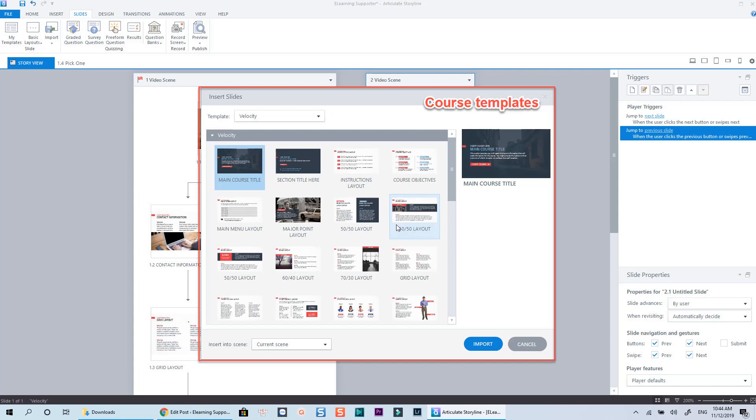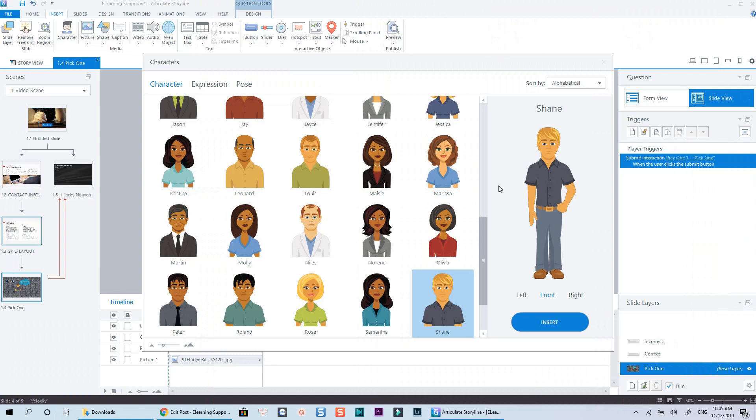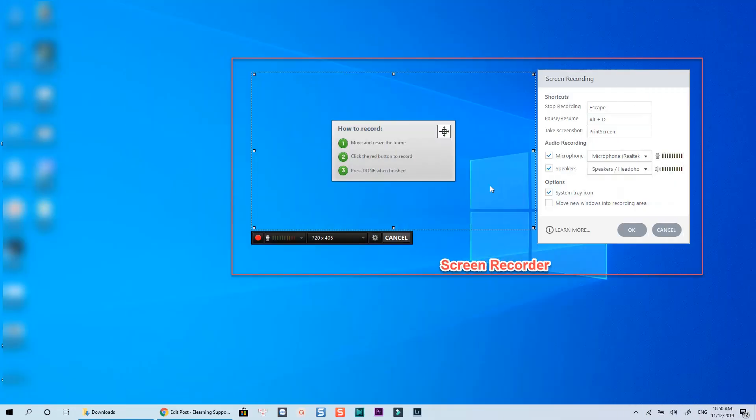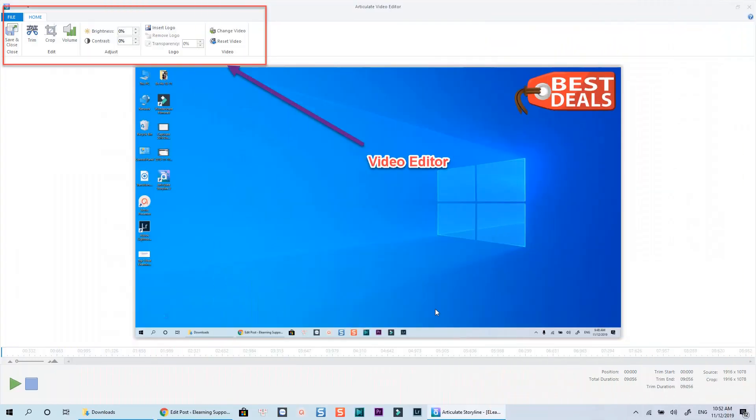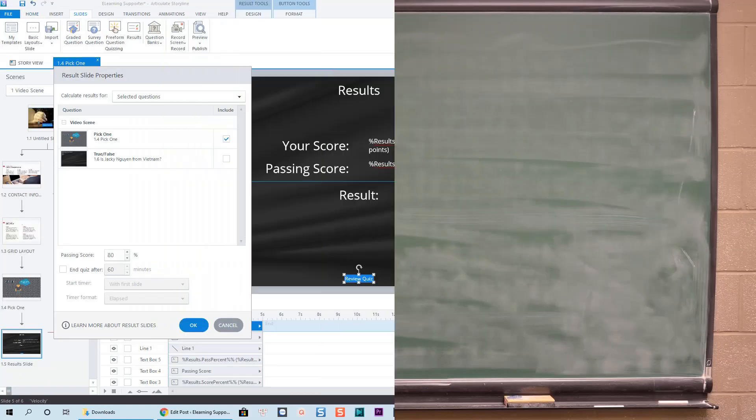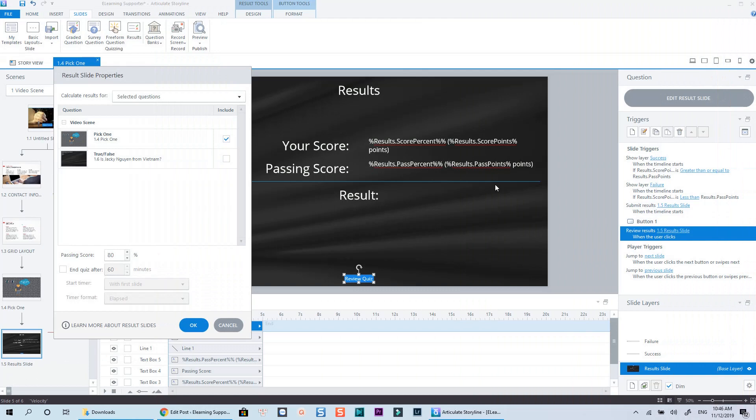Storyline 3 is a very straightforward authoring tool. You can create your e-learning course from its built-in templates, make use of the character library, use its screen recorder to record video from the screen, add different annotations and interactions to your course and publish it in SCORM or Tin Can.